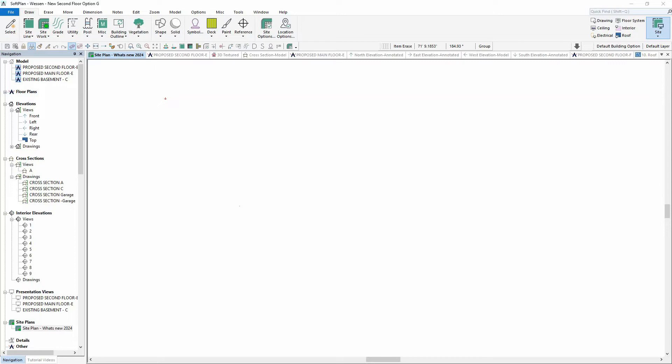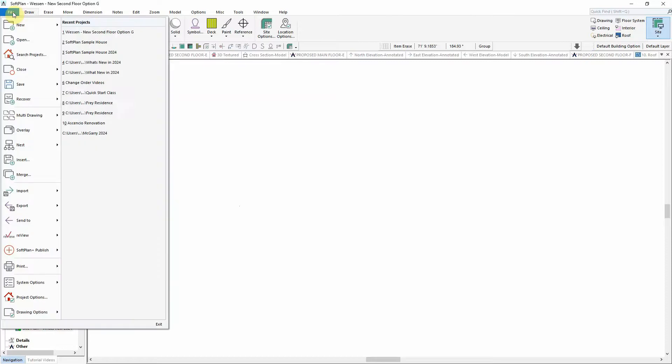SoftPlan now maintains the connection between the imported PDF file and its source document should changes be made.